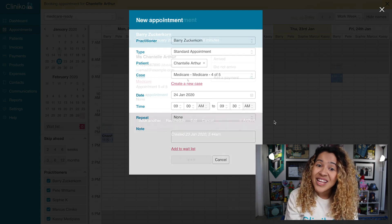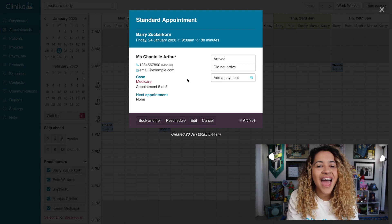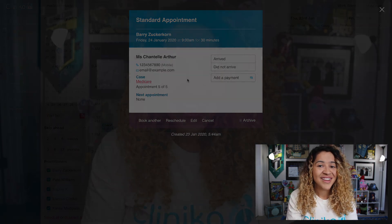Once you've associated a case with an appointment, you can create bulk claims and patient claims with Medicare without ever having to leave Cliniko. With bulk bill claiming, Medicare covers the entirety of the claim and Medicare pays you directly — there is no gap payment from the patient. With patient claiming, the patient will first pay the clinic in full, you'll submit the claim to Medicare, and once approved, Medicare pays money back to the patient directly.